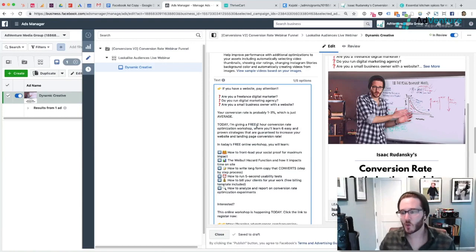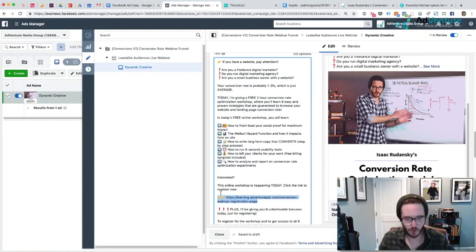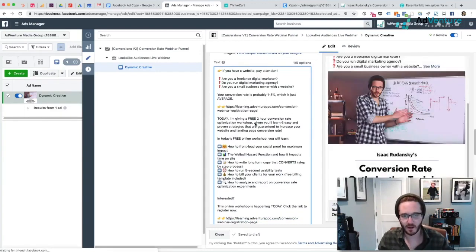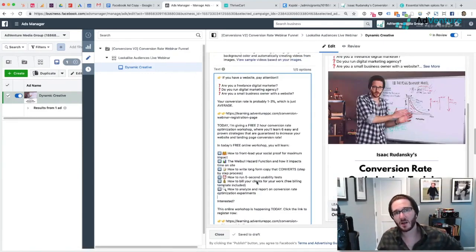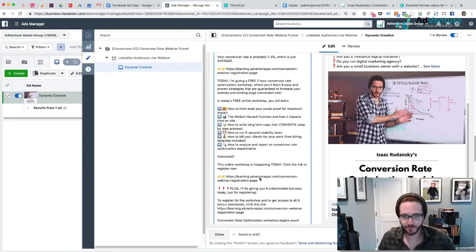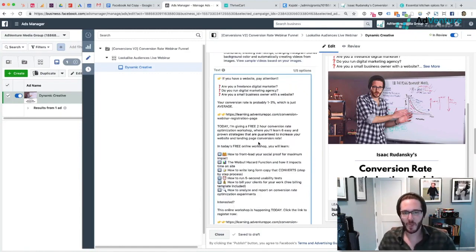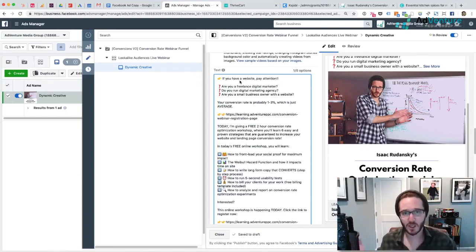I want to touch on a couple of best practices for writing your ads. You want to try to put the link early in the text for people who are just looking to click and are interested. I'll put the link up here and again at the bottom. Another thing is to create a sense of value without giving away everything — for example, I'm writing 'plus I'll be giving you six unbelievable bonuses today just for registering,' but I'm not explaining every single one of those bonuses. The third thing is being personal and relevant — so if you have a website, pay attention.